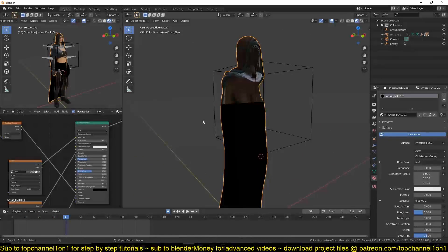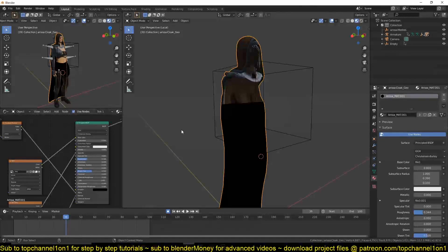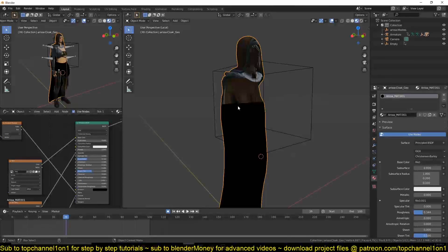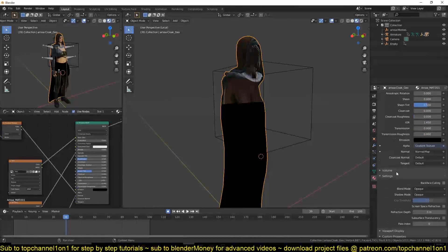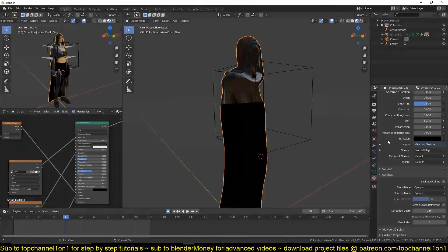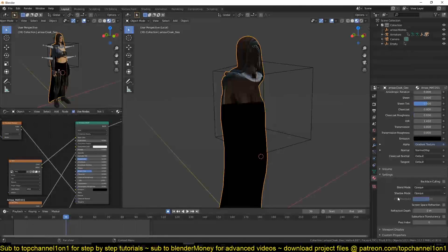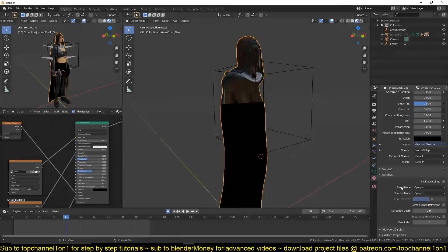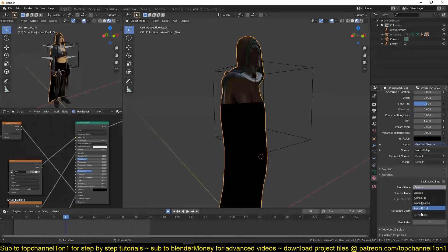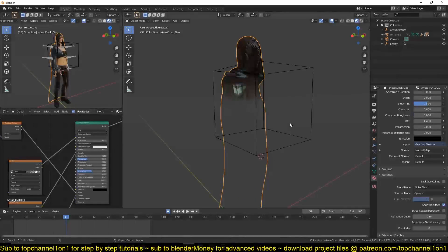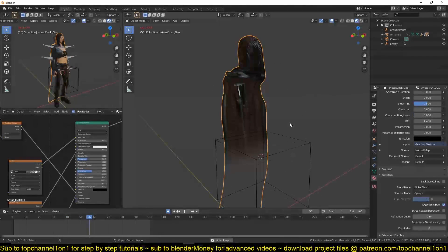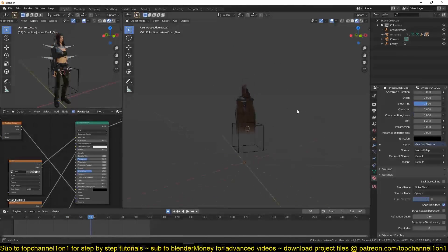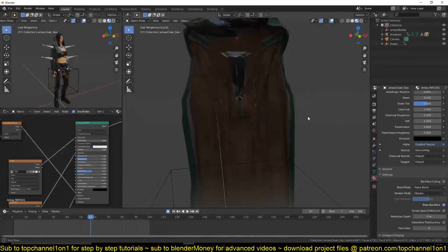If you're using Cycles, you should be able to see the transparency already. But because we're using Eevee, we need to set up the transparency to work. If you go to the material settings, you should see that the blend mode is set to opaque. You want to change that to alpha blend, and that should give you the effect you want. You can see now we get that transition.